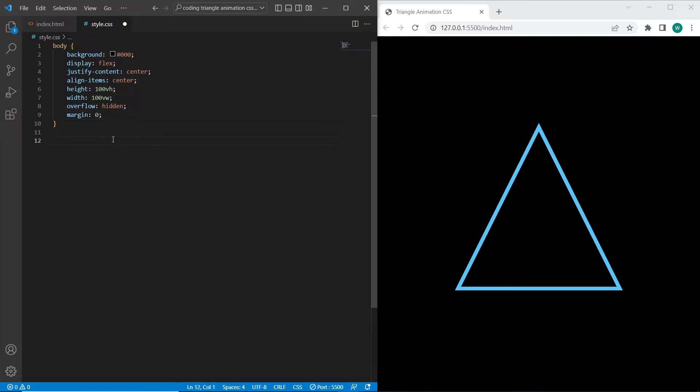So we have centered triangle. And now let's stylize the svg. Also I will add to the svg drop shadow effect.